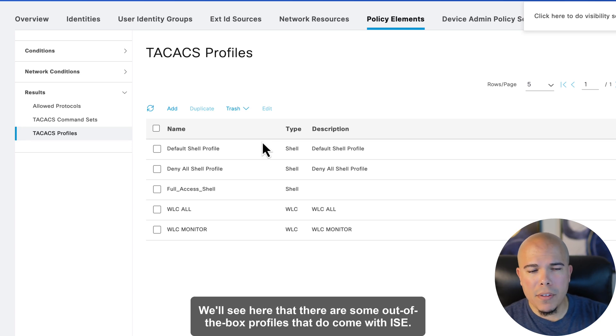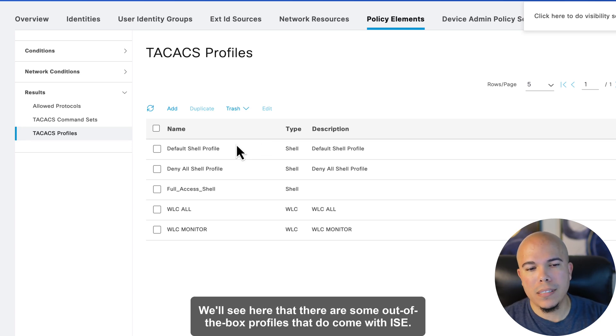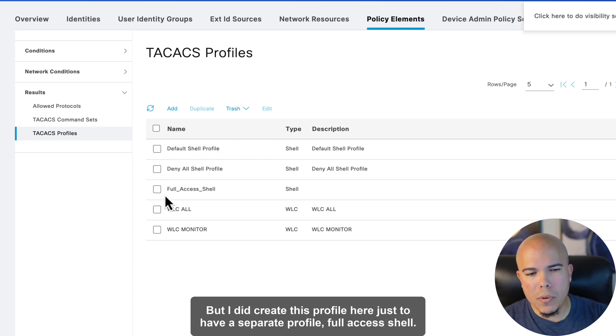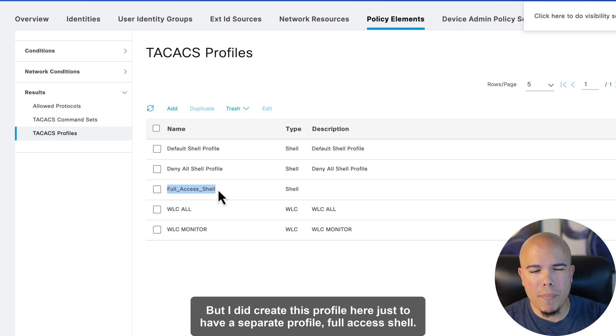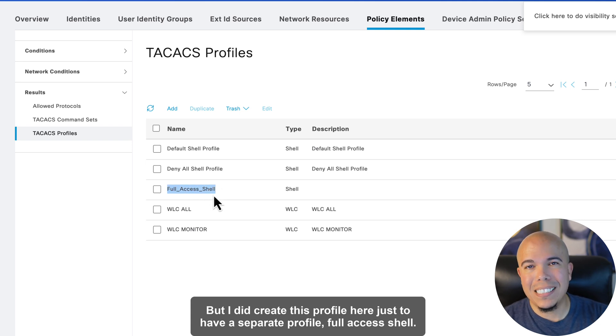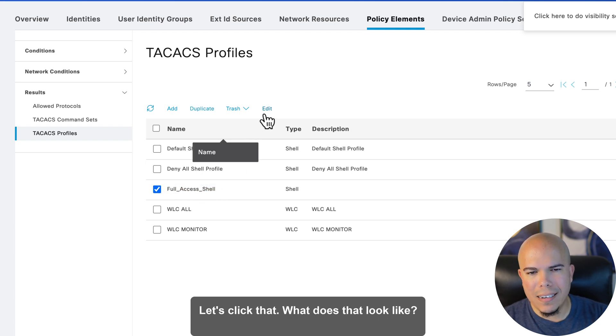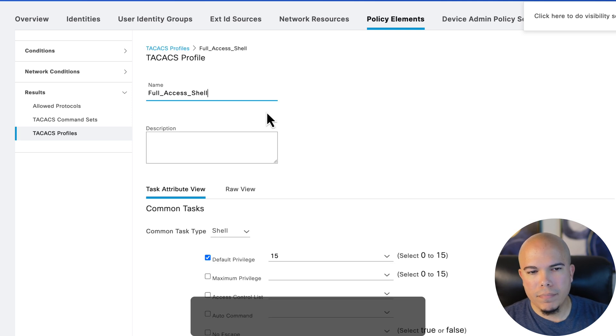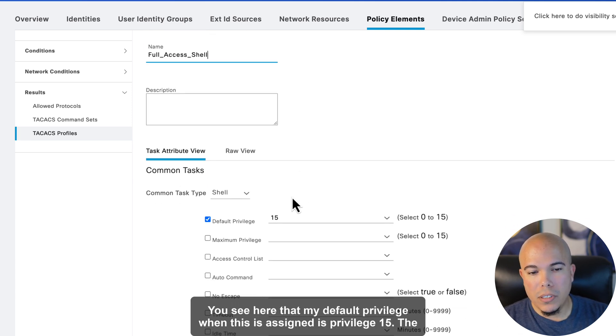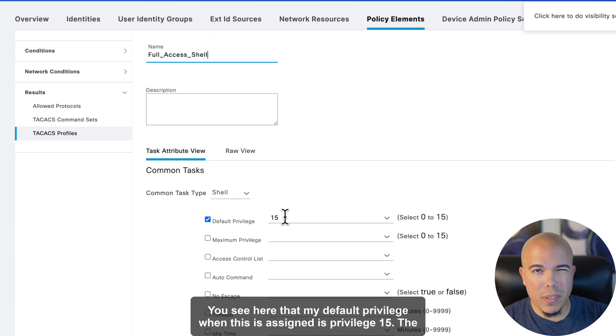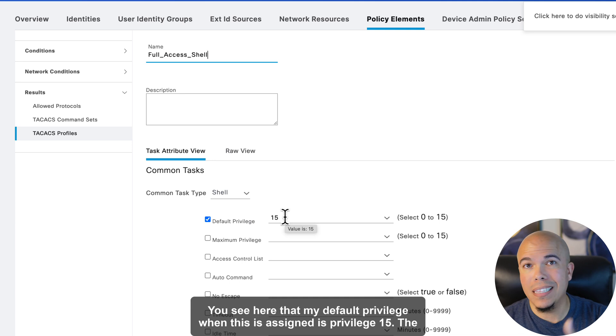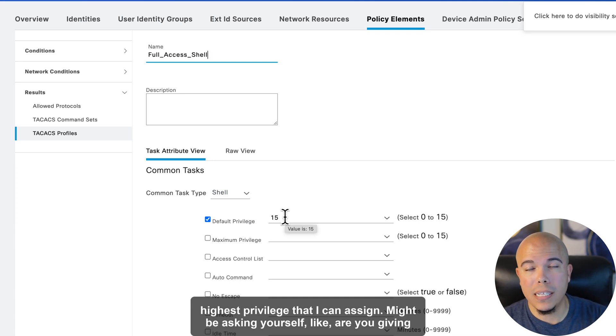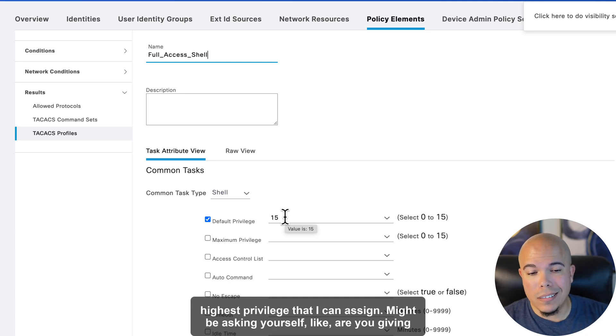We'll see here that there are some out-of-the-box profiles that do come with ISE, but I did create this profile here just to have a separate profile, Full Access Shell. Let's click that. What does that look like? You see here that my default privilege when this is assigned is privilege 15, the highest privilege that I can assign. You might be asking yourself,